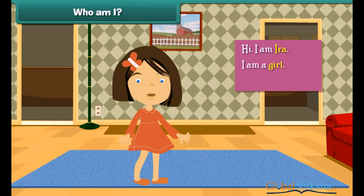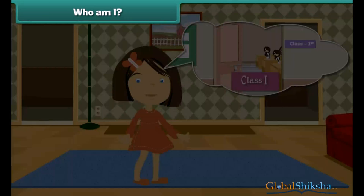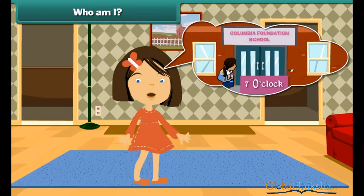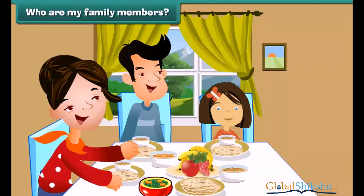Who am I? Hi, I'm Ira. I'm a girl. I am 6 years old. I study in class 1. I go to school in the morning at 7 o'clock. I come back from school in the afternoon at 1 o'clock.